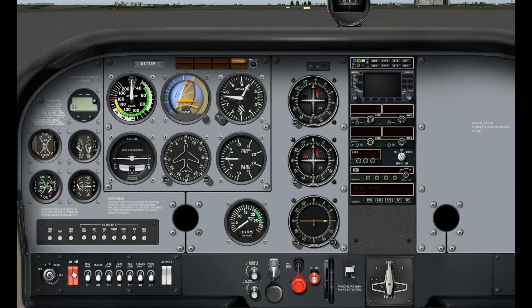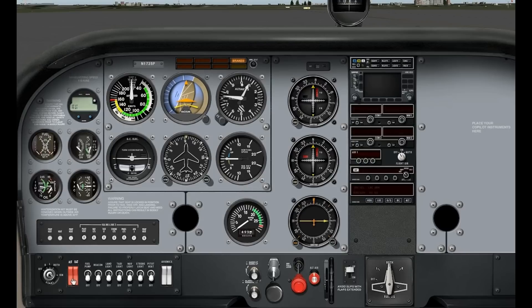To the right of that is your battery master switch. It's actually divided into two separate sections — there's the alternator and the battery. Anytime we use the switch, we're going to use both sections together, so either they both come on or they both come off. The only time you would independently turn one of them off is if it was checklist-driven, due to some sort of electrical problem.